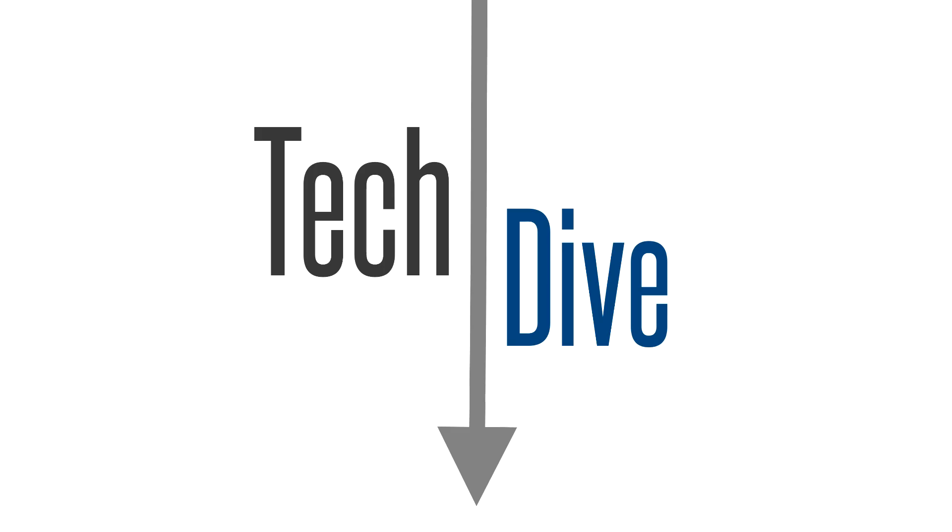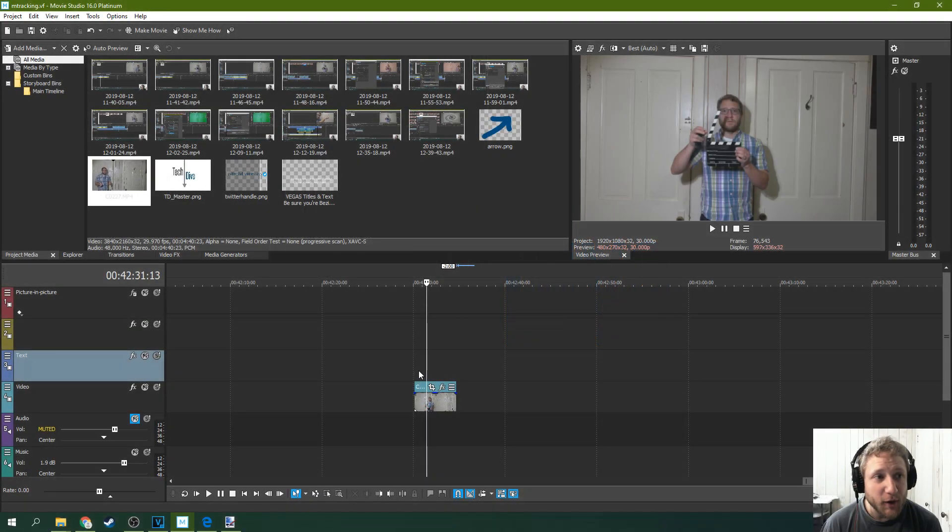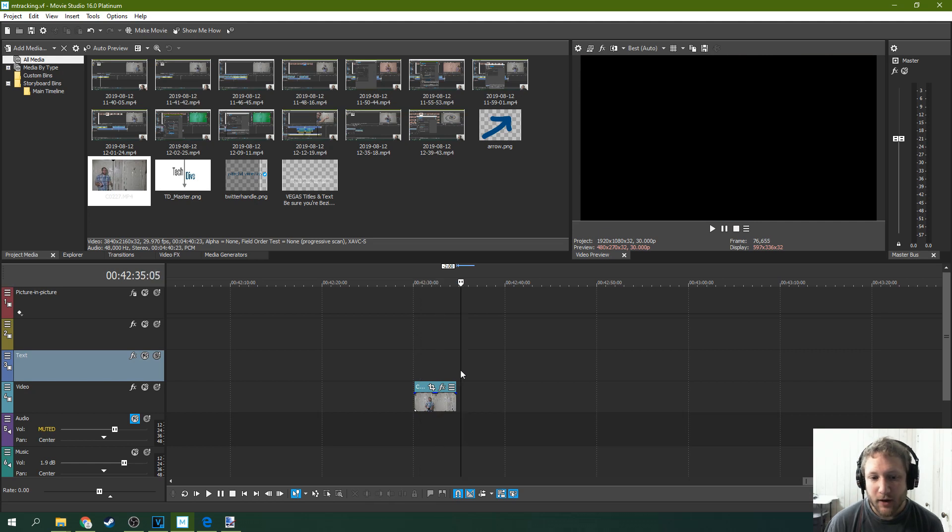Hello, this is Adam with TechDiode. Today we're going to be talking about Movie Studio 16 Platinum and how to track text.